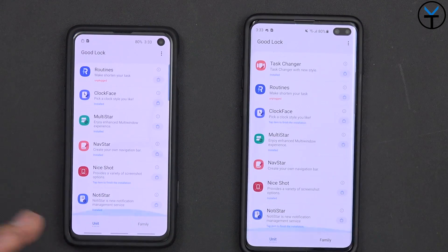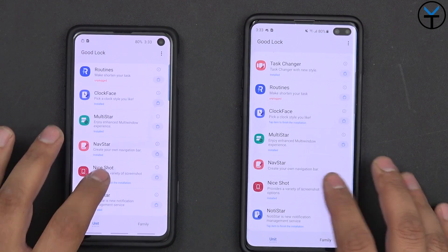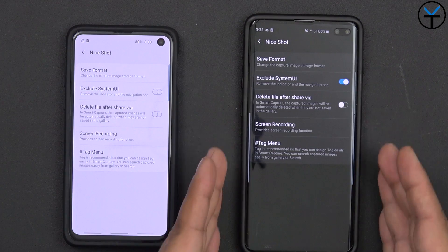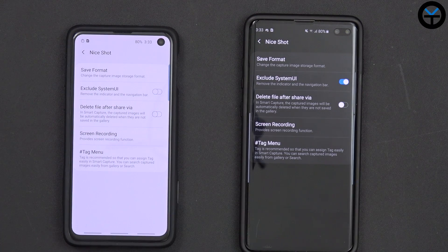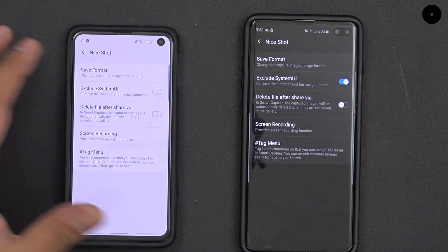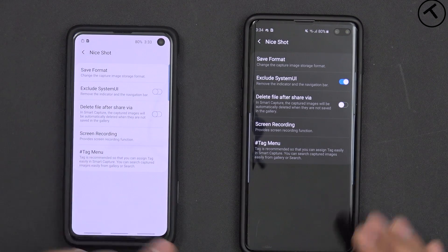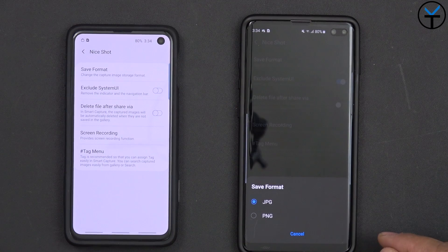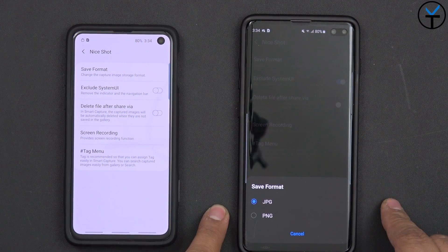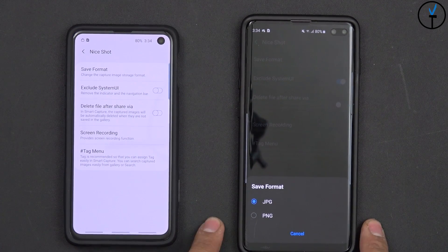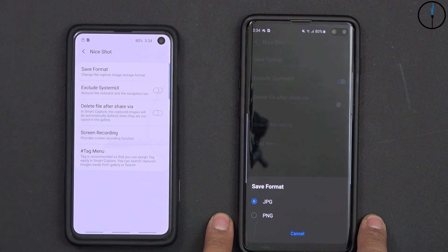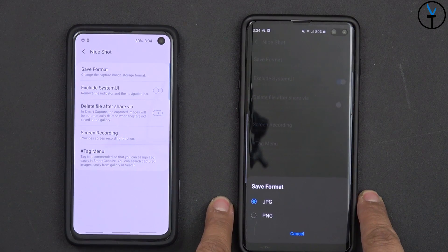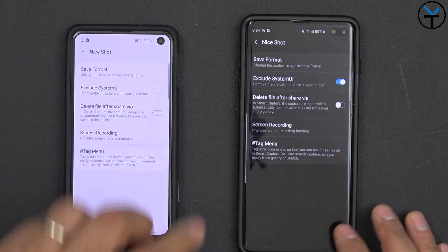The main thing we want to talk about today is NiceShot. It's available on both systems — I have the darker UI turned on and it's already set up. One of the main features is the ability to change the screenshot format. By default it used to take PNGs, but now you can choose between JPEG or PNG, whichever you'd like.